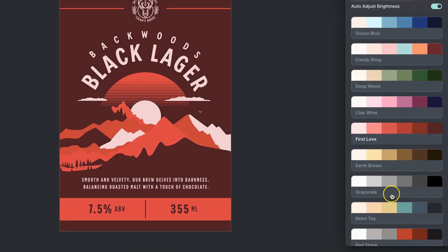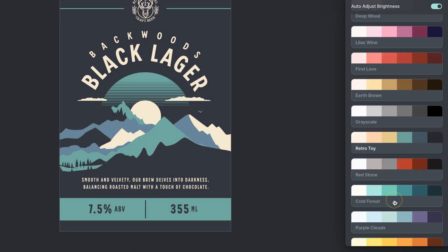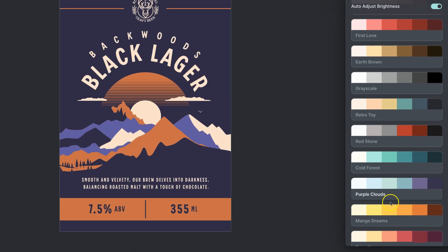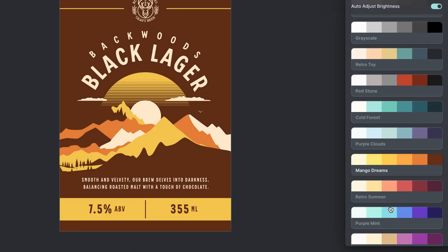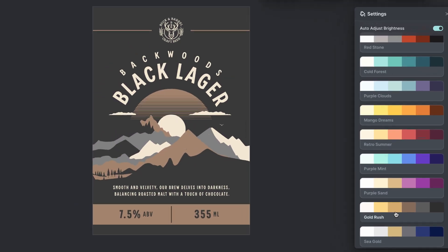And if we want to use one of these color palettes, all that we have to do is click on one of them and then our project will change.